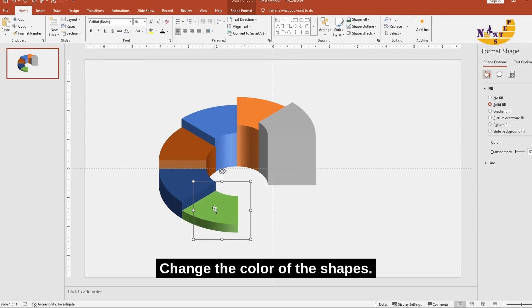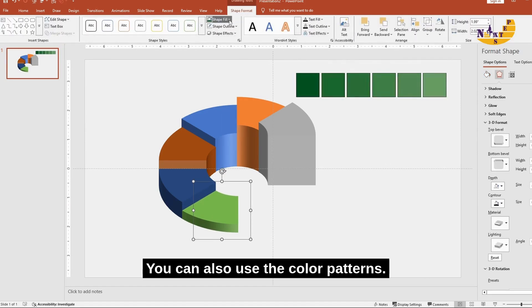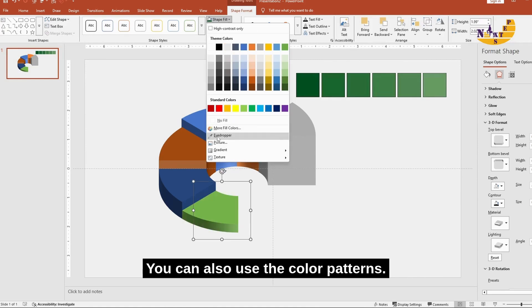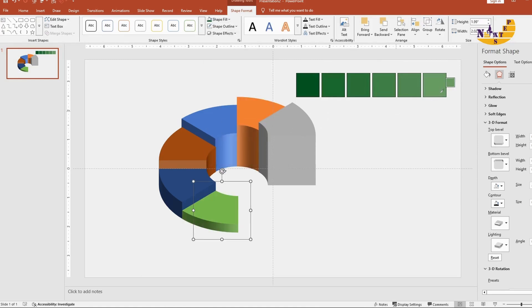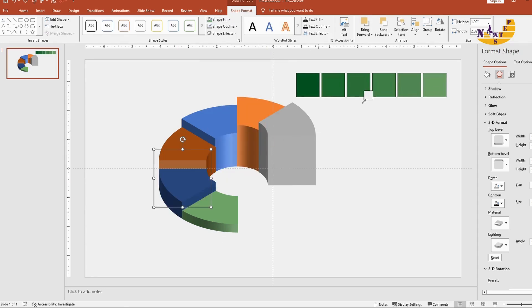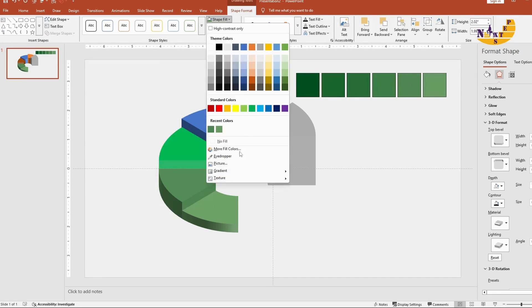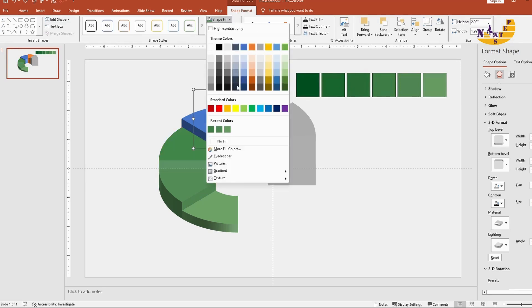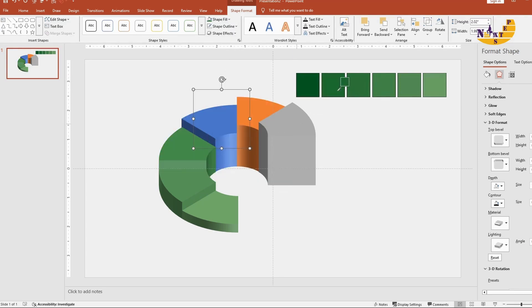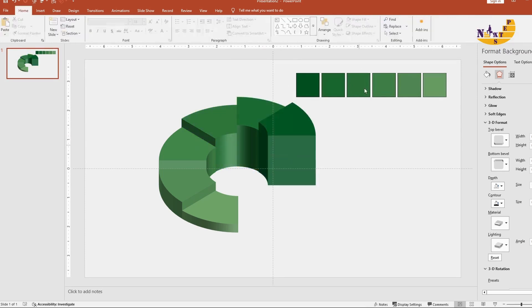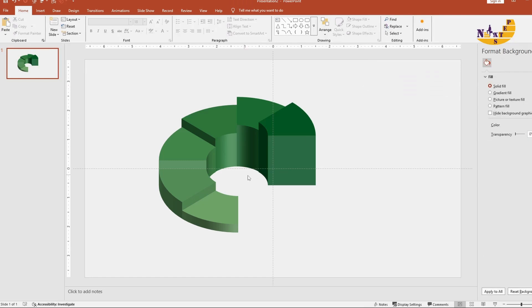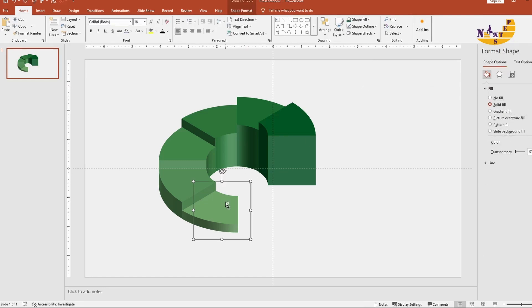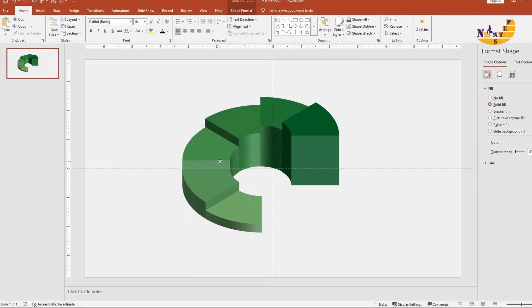Change the color of the shapes. You can also use color patterns. Move it to the center.